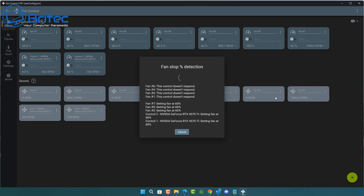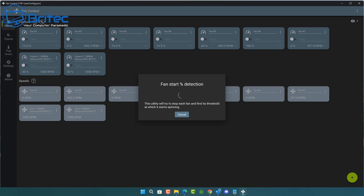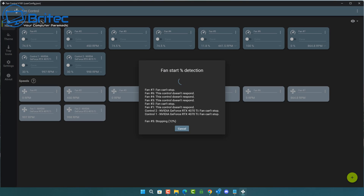During this control speed and pairing process you may even see your fans stop and start — that's because it wants to detect them. Fan Control is basically detecting all of the fans inside the computer, whether that be your GPU, water pump, front fans, rear fan, or any fans on the bottom. Once it's done, it tests each individual fan so it knows exactly what fans are on which header.